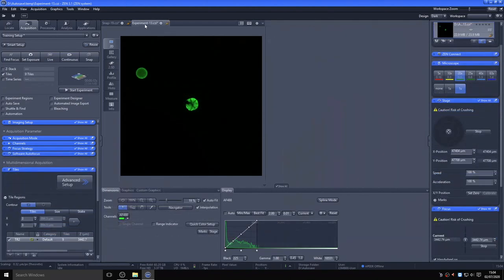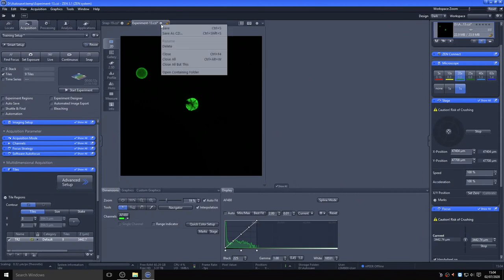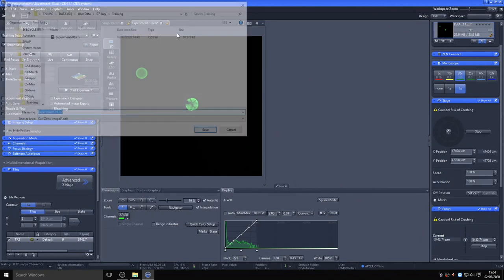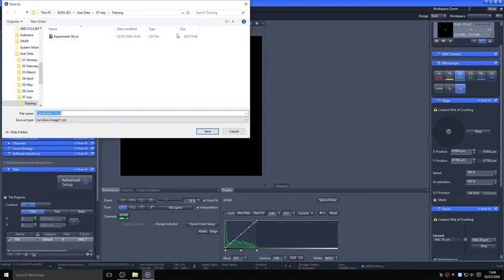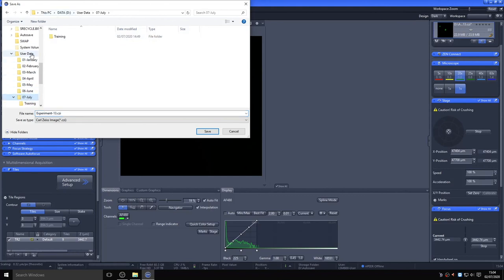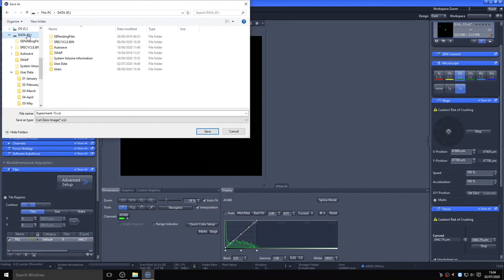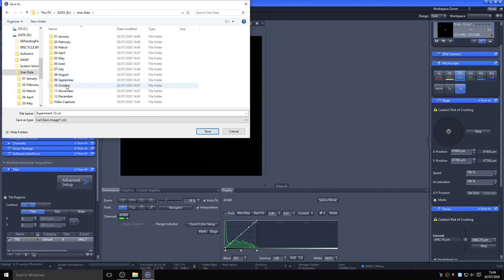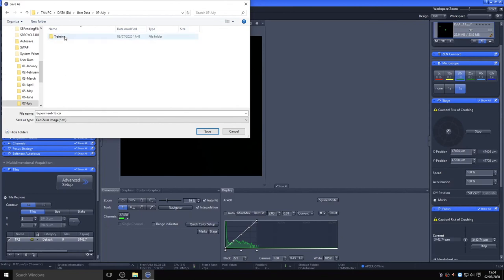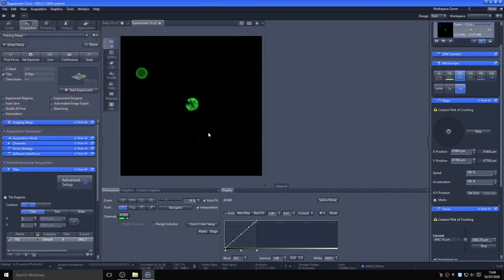Once you are happy with the images you have collected and want to save them, right-click on the name of the file at the top of the image and select Save As CZI. If you navigate to the D data drive, within a user data folder you should see some month folders. Create yourself a named folder inside here and save your file to this directory. Once saved, you will notice the asterisk by the file name will disappear, and the image can be closed.